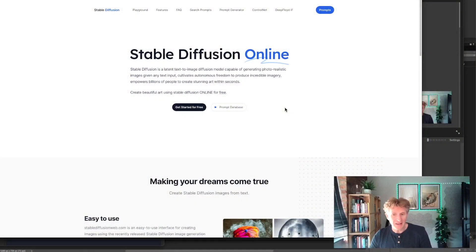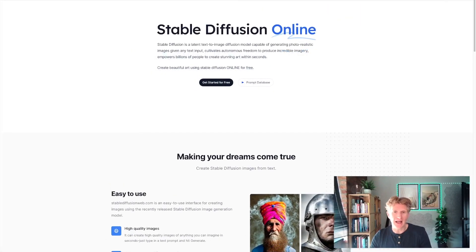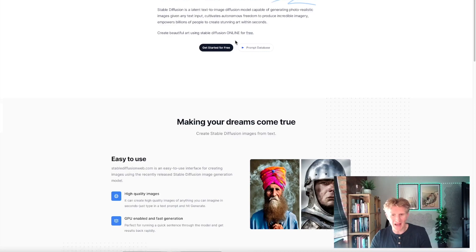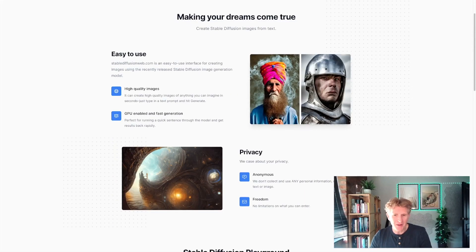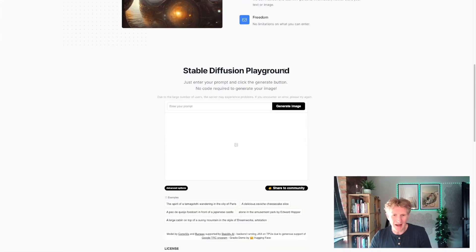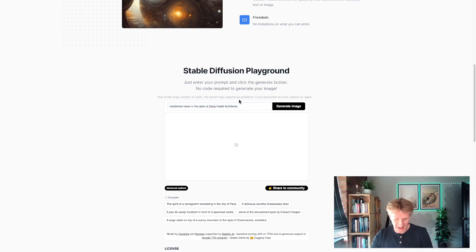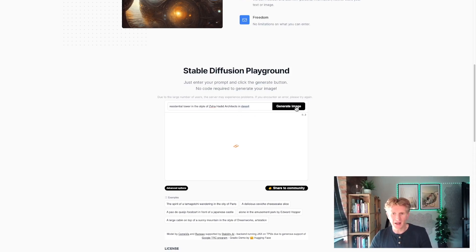If you haven't yet tried Stable Diffusion, I'd definitely recommend having a look. It looks really easy to get started. You can read a bit of information about the prompts and so on, which will help you get a bit more detailed. It's definitely something you need to play around with. Let's go ahead for fun and type in a new building — let's go further. Residential tower, Zaha Hadid, in the desert. Let's give it a bit more context and see what it comes up with.